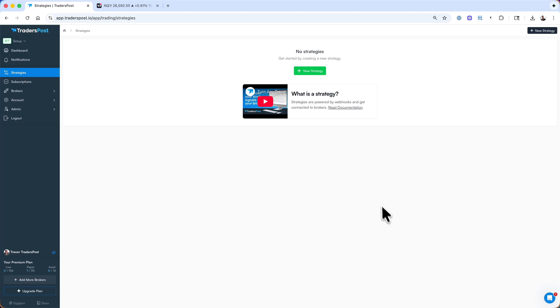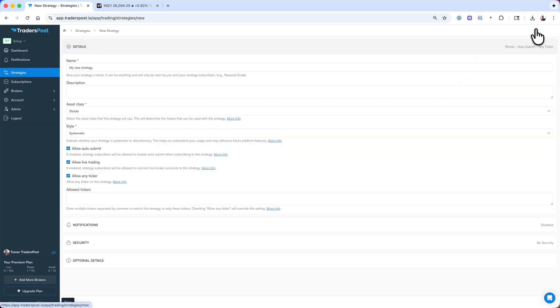In this video, I'll show you how to hook up a strategy on TradingView to Trader's Post. From the Trader's Post backend, let's go ahead and create a strategy by clicking New Strategy on the top right corner.